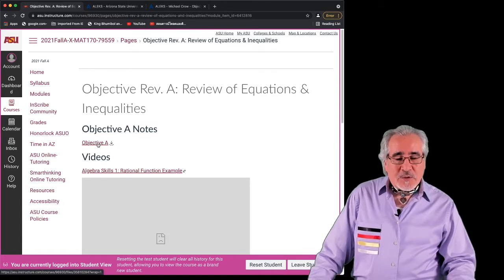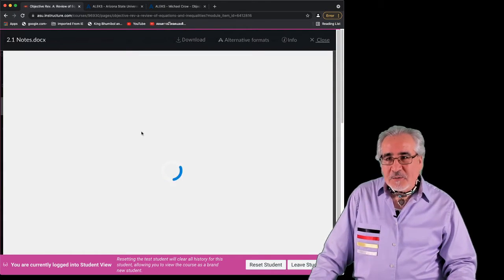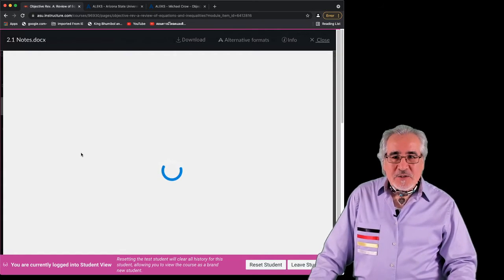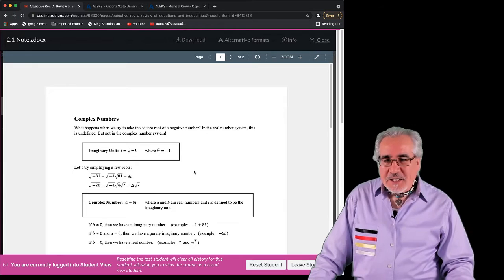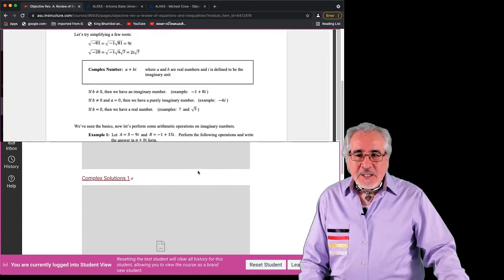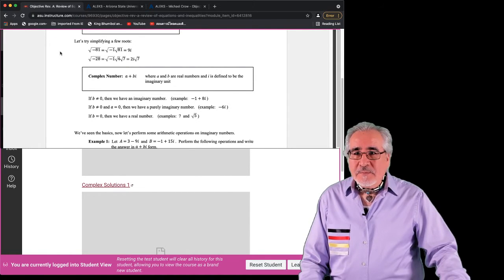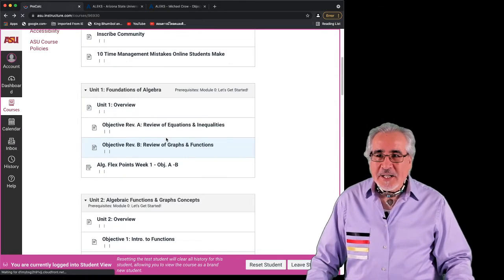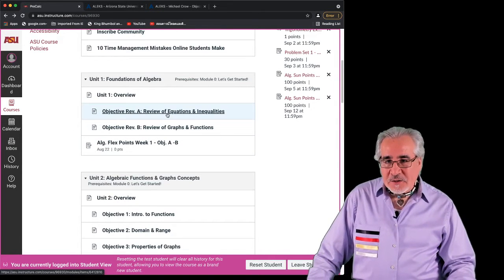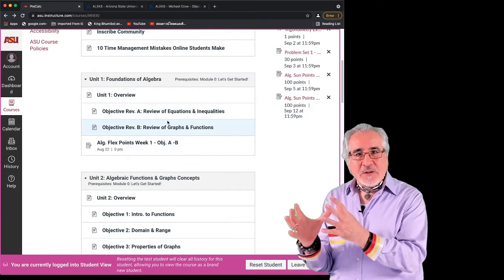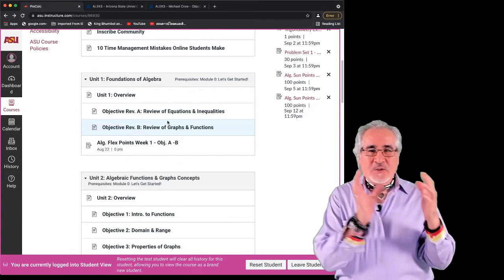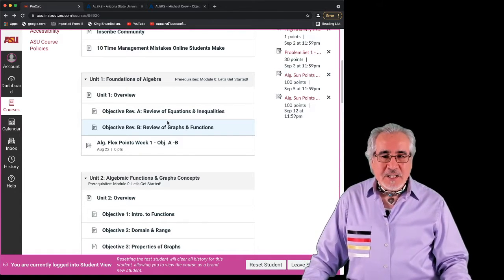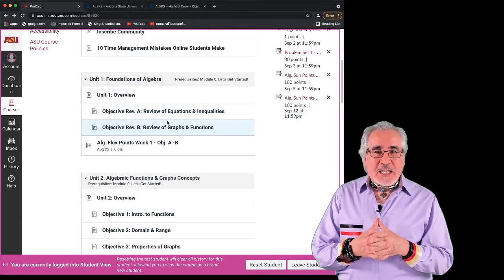There's also notes for this objective. My system doesn't seem to be loading, but there's some printed notes. Please ignore the 2.1, they're connected to other things, but they give you some notes on the types of stuff that'll be there. And then there's instructional videos. So you've got this part of the course, this instructional part in Canvas, you do the work in ALEKS and we'll make sure they all get synced properly.